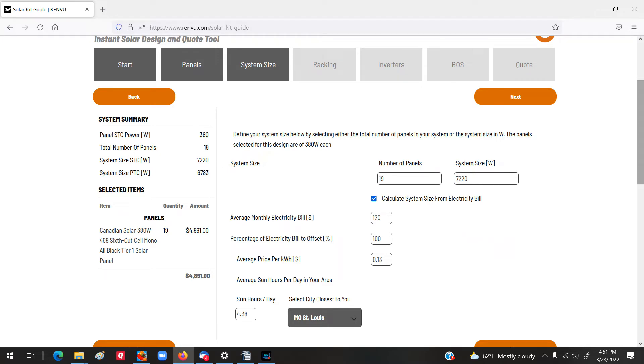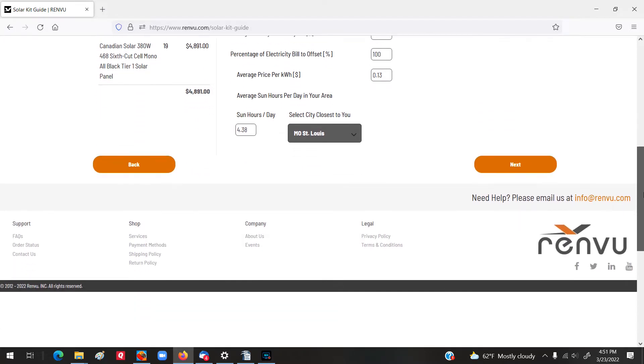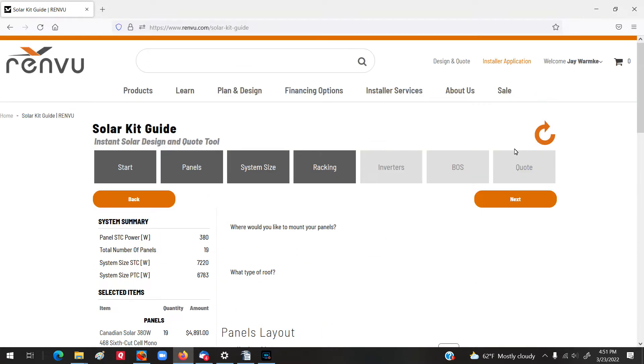We need 19 of these panels. Our system size is going to be 7,220 watts. So, that's all right over here. We'll take a look, see if there's anything else. Nope. So, now let's move down to racking.